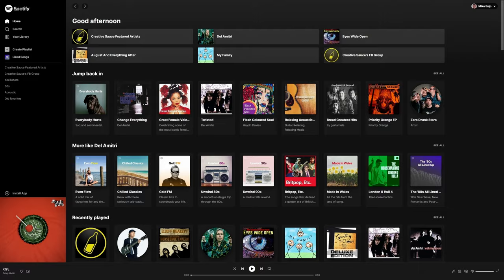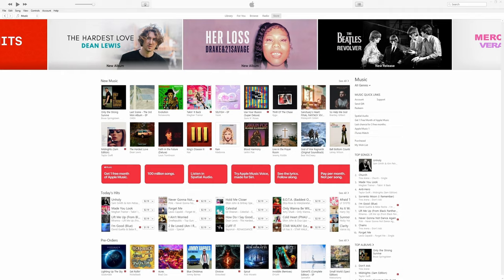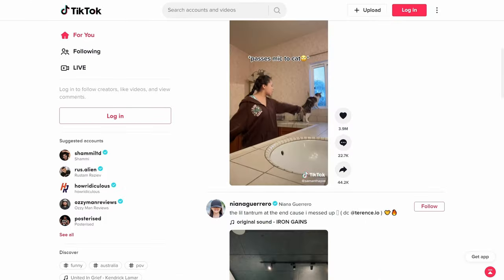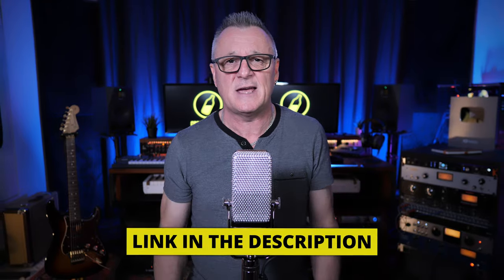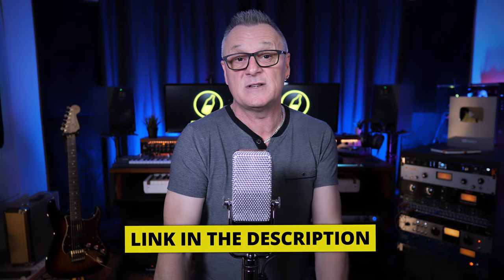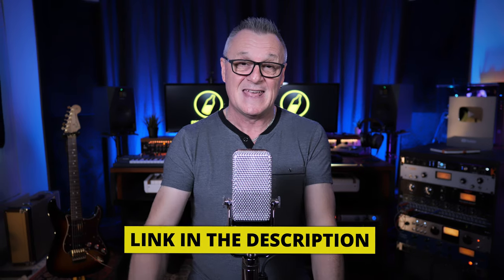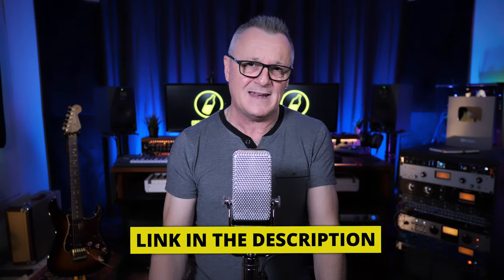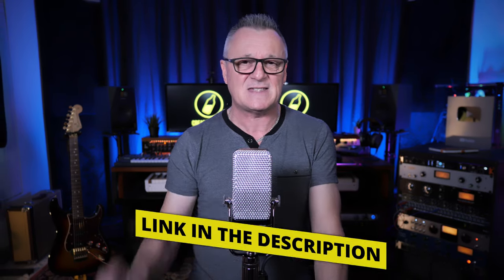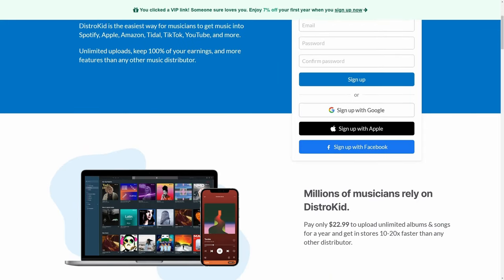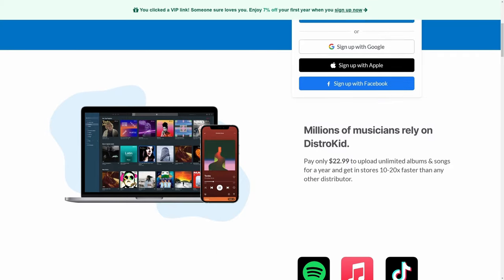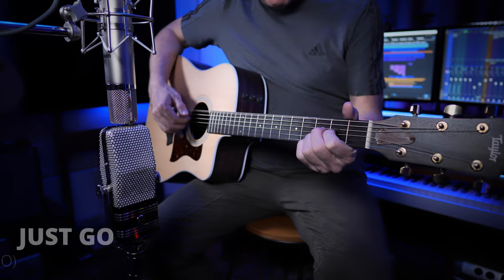But quickly before we do, if you're releasing your music to major platforms like Spotify, Amazon, Google Play, iTunes, etc., don't forget to check out the link in the description down below to our sponsor DistroKid. If you follow that link, you can get 7% off of your first year of membership. Let's listen to the song.